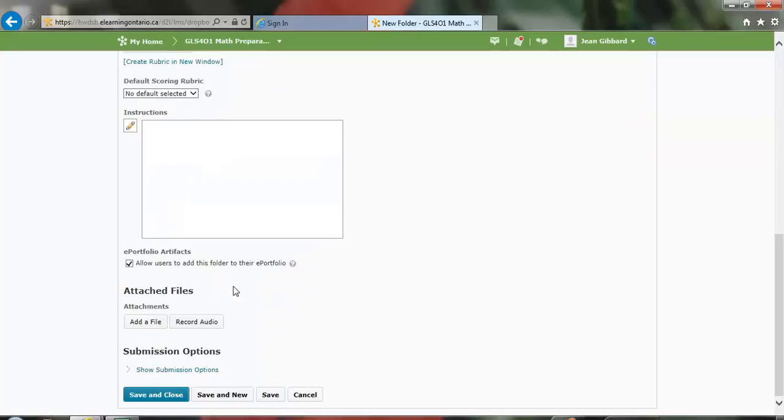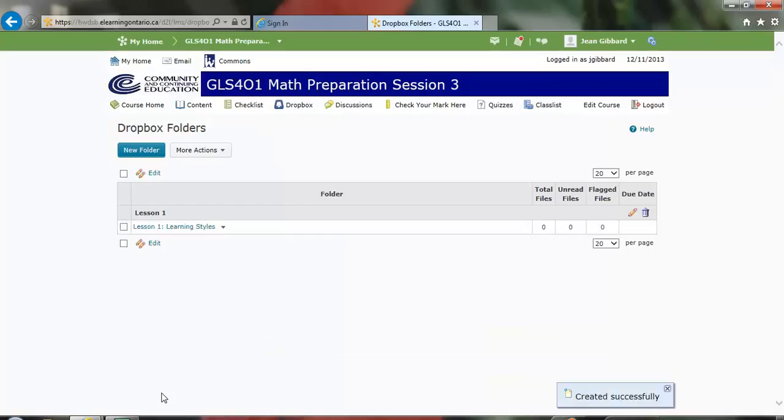Then I'm going to come down, save and close. And you will now notice that under Lesson 1, I have created my new Dropbox.